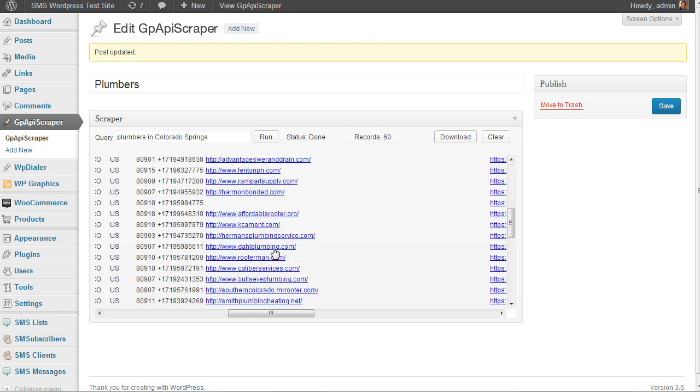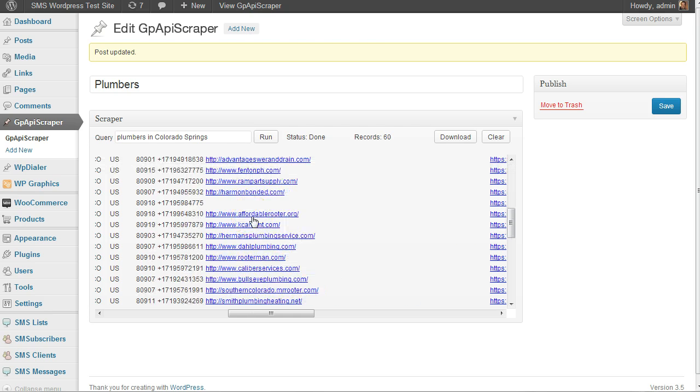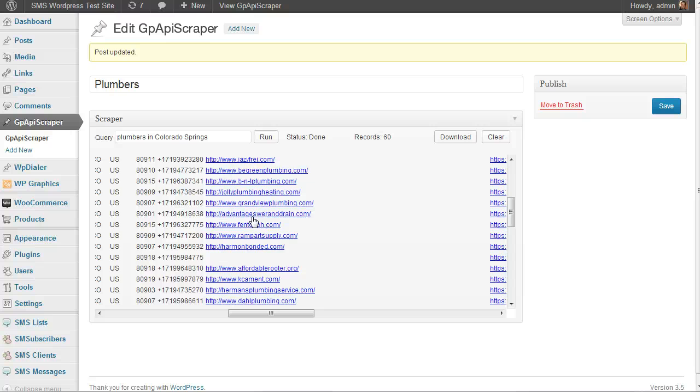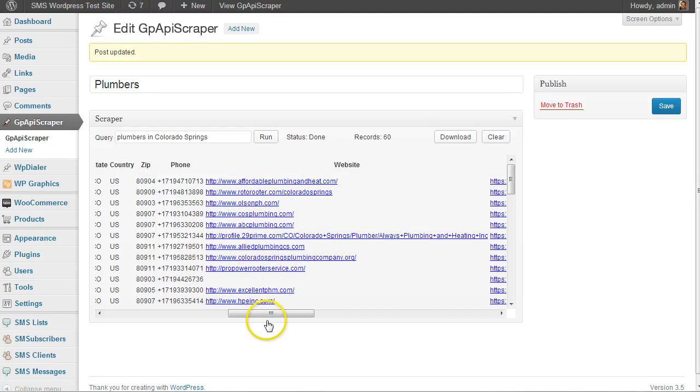This is a great way to see if they don't have a website - these are people you might want to contact about building a website. Or if it's not in their Google Places listing, they might need help updating their listing.